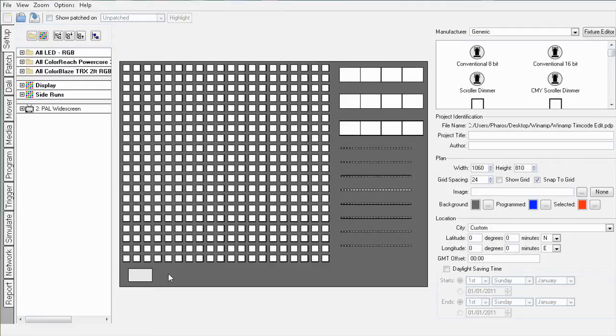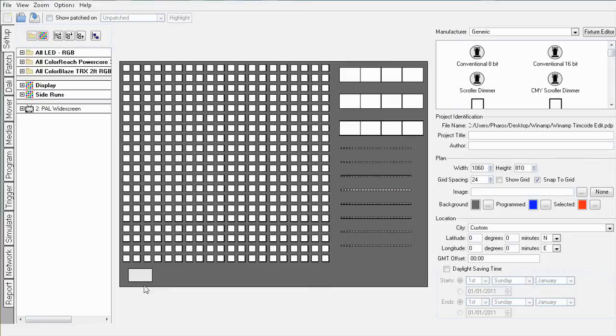In this show file I have a matrix of fixtures, a video screen on the bottom left, as well as some additional fixtures on the right. Let's say you want to have lighting programming on the fixtures that is synchronized to the video, so you'll want to hear the audio when you simulate.